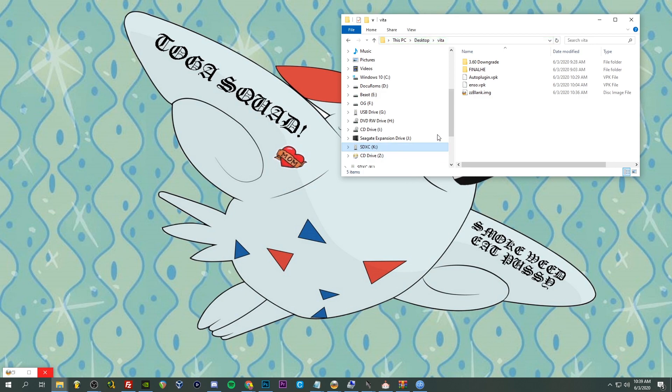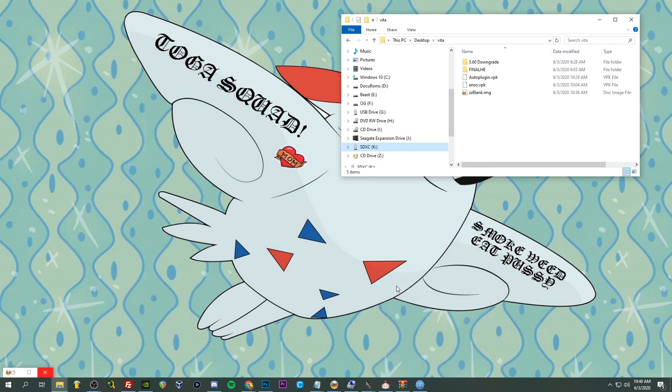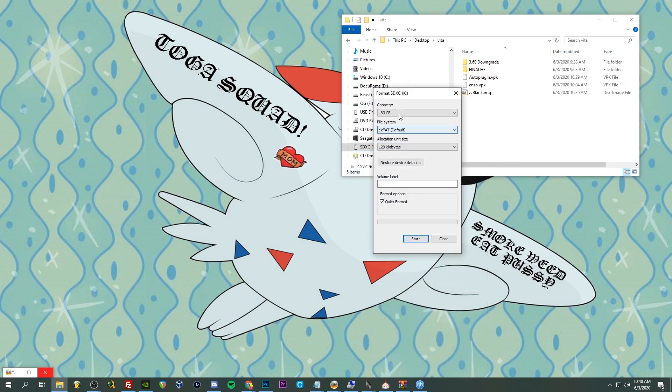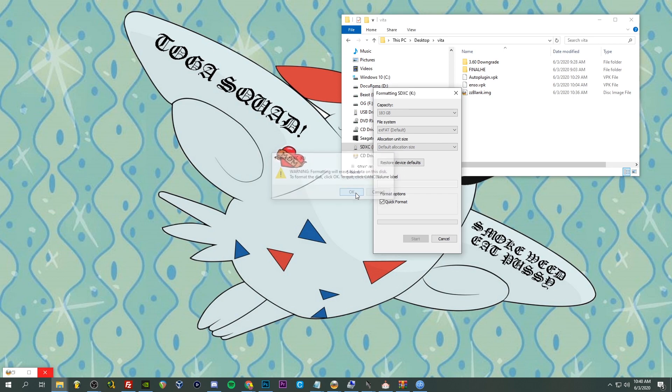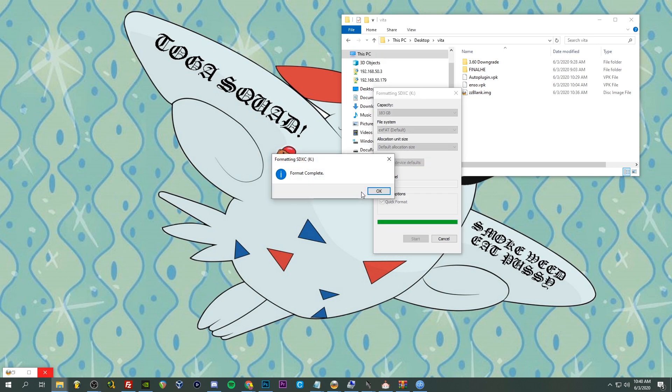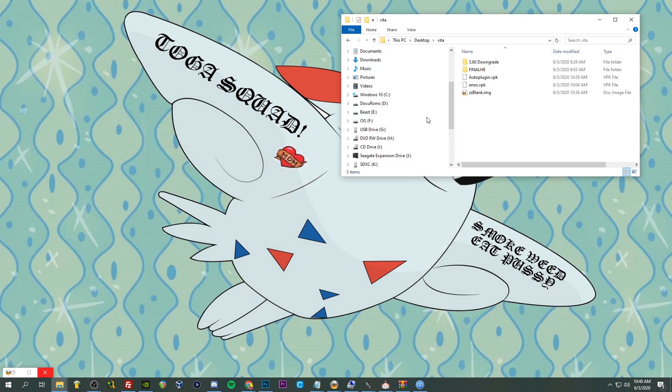Now we're going to, I'm going to close this up. Okay, okay, we're going to go to format again. We're going to exFAT, default, go. All right, now our drive should be good to be able to handle the wonders of the SD2Vita.